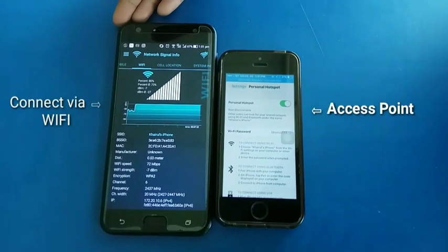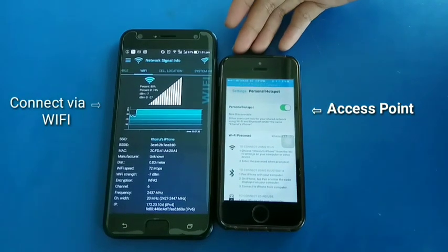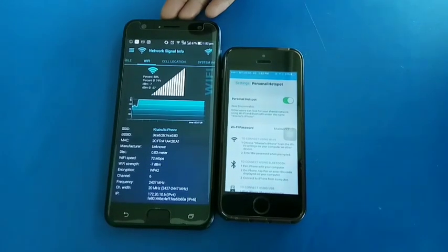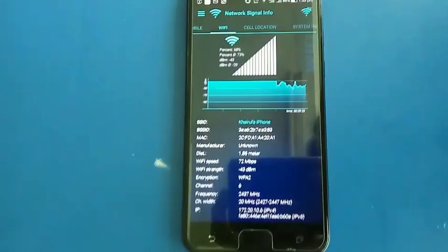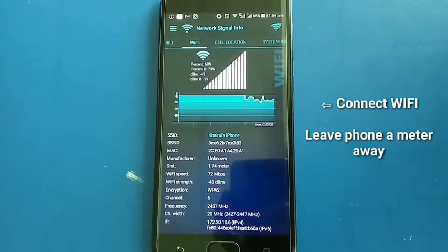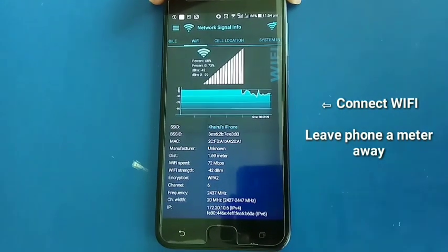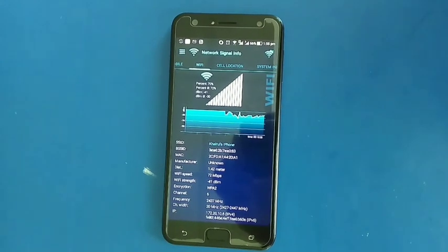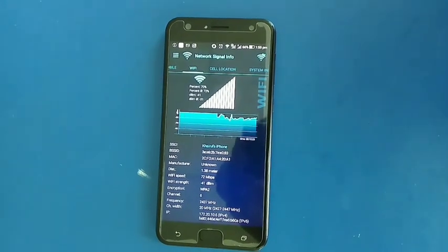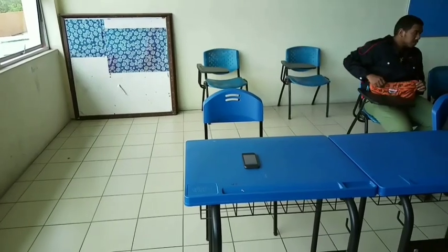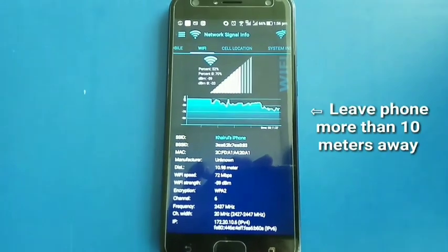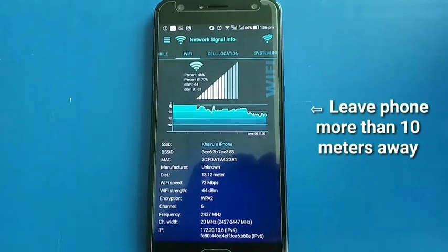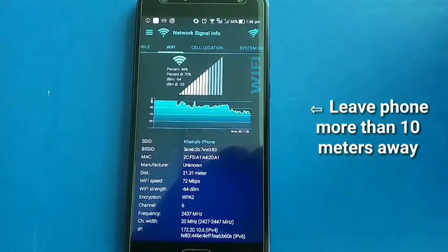The left phone is connected via Wi-Fi with the right phone; the right phone is the access point for the left. This is one meter away from the access point — this is the result when the access point is about one meter away from the other phone. This is the result when the access point is about 20 meters away from the other phone.